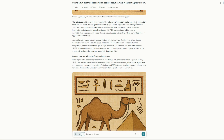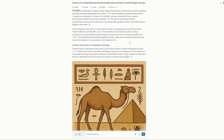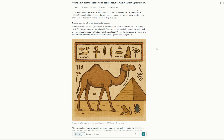Ancient Egyptians believed dogs acted as companions and guides to humans in the afterlife, and were considered divine vessels — intermediaries between the mortals and gods. So this highlights the importance of the animals in the culture, and it's all backed by citations, which is where they get the information from. So it's very grounded in that sense.